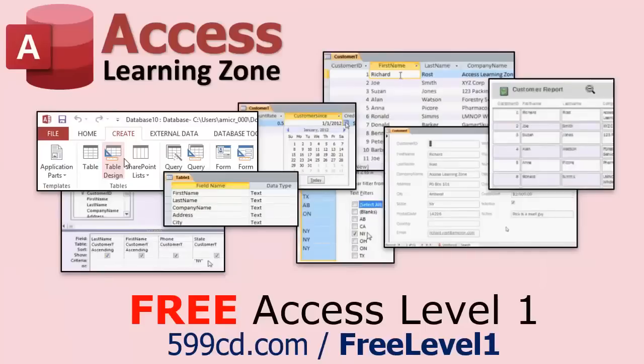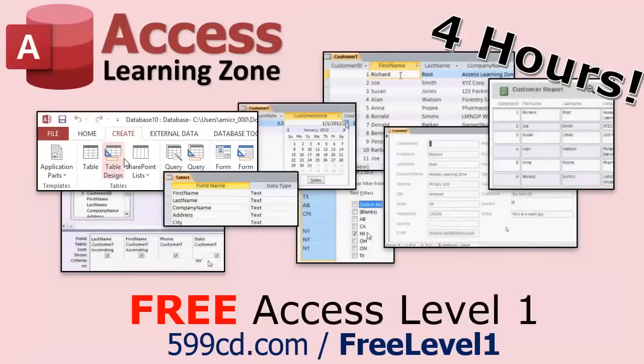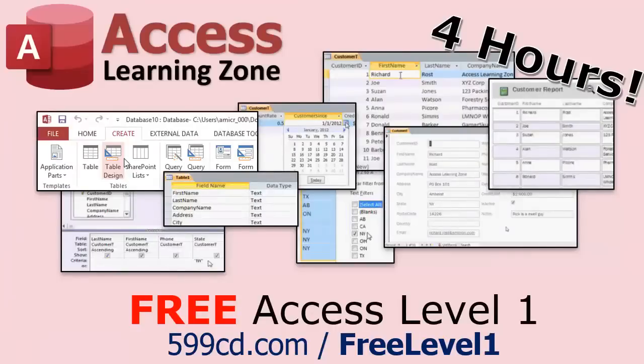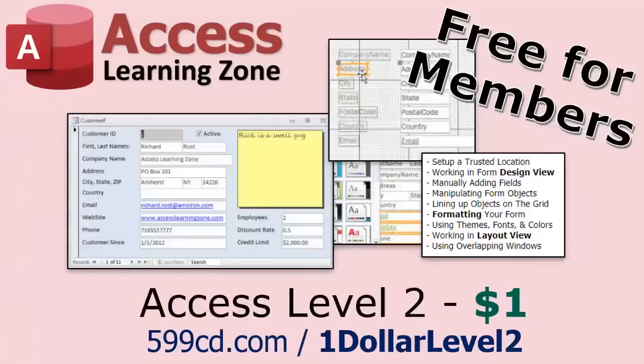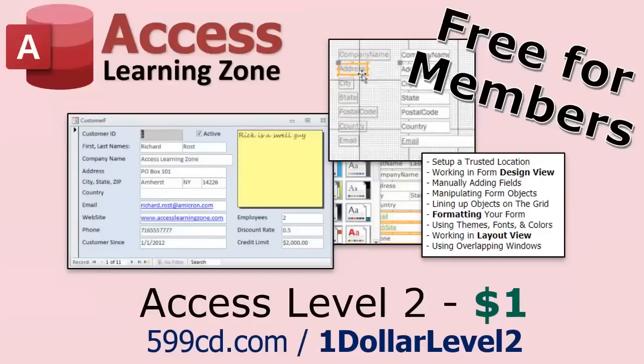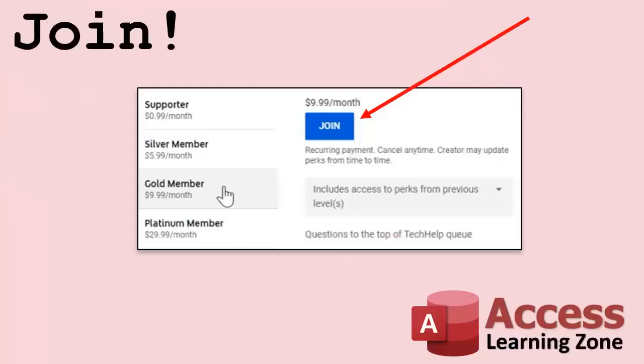It covers all the basics of Microsoft Access, including building forms, queries, reports, tables, all that stuff. It's over four hours long. You can find it on my website or my YouTube channel. I'll include a link below you can click on. And did I mention it's completely free? And if you like level one, level two is just one dollar. That's it. And it's free for members of my YouTube channel at any level.